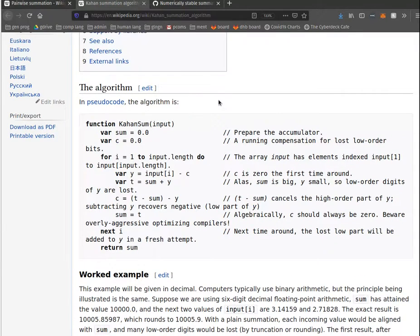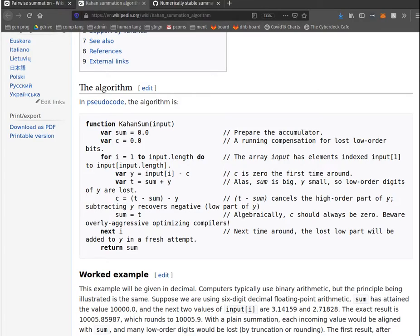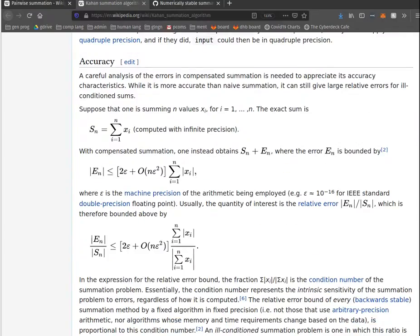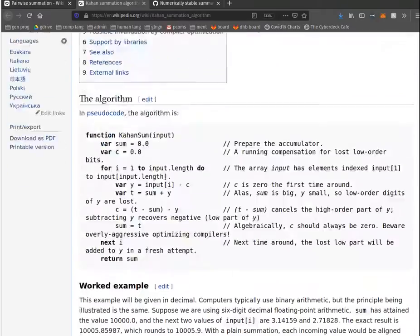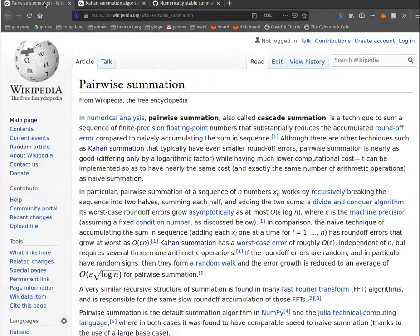Kahan summation was what I was trying to do for my example of how to do it correctly. This is a better implementation than what I did. There's some critical details, as I understand, between just tracking the residual and what Kahan summation does. It improves the accuracy of Kahan's summation versus the one I was doing.